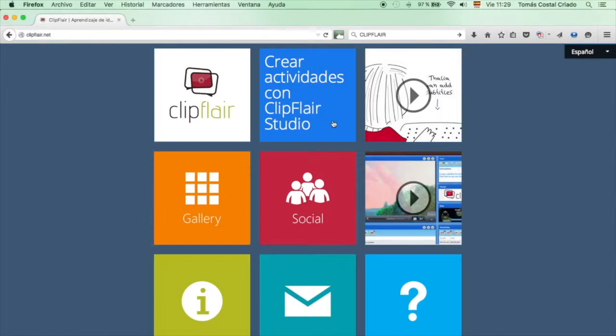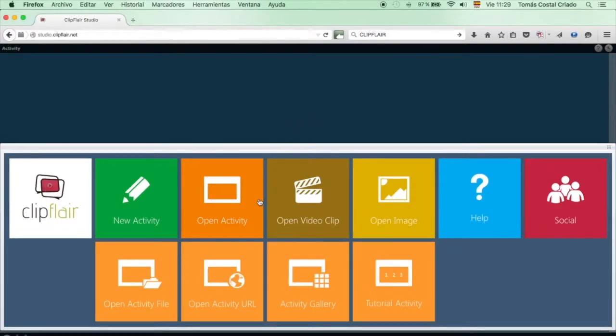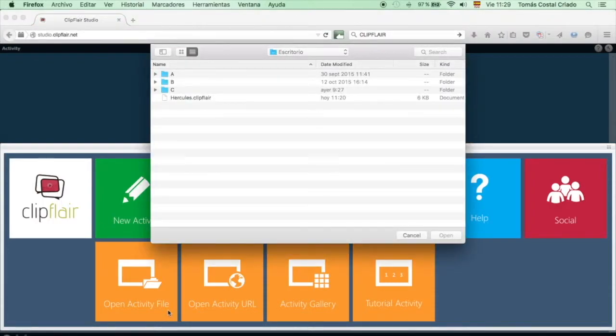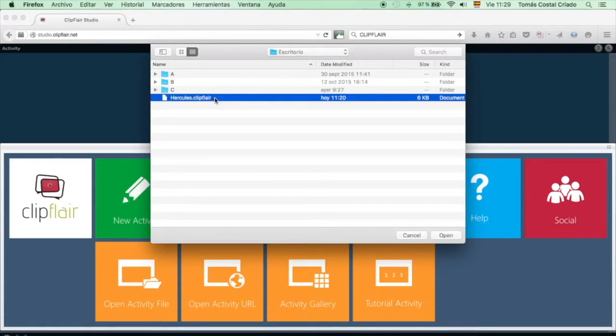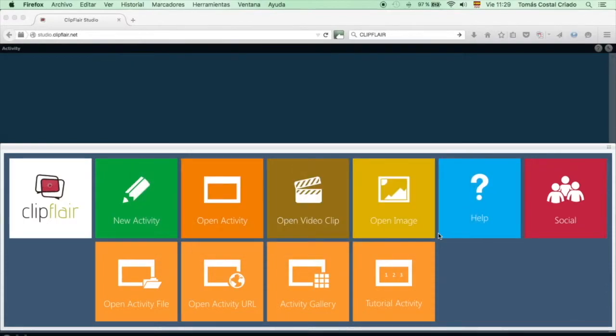From the studio, you can open Clipflare extension files. You go to open activity, orange and then to open activity file because you should have this in your desktop after downloading all the materials for this small project that you have been set. We open Hercules.Clipflare and you will receive something similar with the rest of the videos.